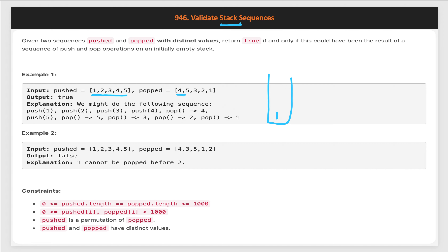We check: is it equal to the first pop operation? No. So we keep pushing elements until we have an element equal to the pop operation. As soon as we push 4, the peak of our stack equals the pop element, so we pop it out. We pop until the peak element equals the pop sequence. After popping 4, we increment the pointer — let's say a j pointer.